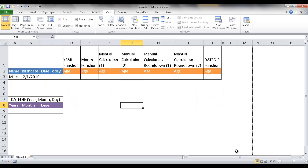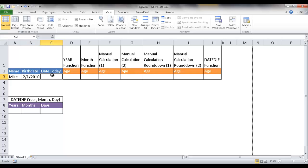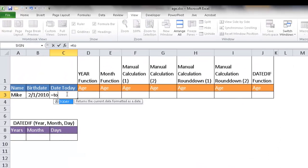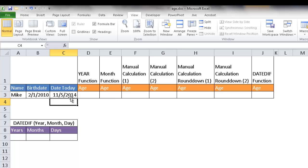In this video I'm going to show you how to calculate somebody's age. So let's say we have this example for somebody named Mike and this is their birth date. For today's date, let's type in the Excel function that gives us today's date. I'll type in equal TODAY and then press tab to complete it, press return and it will give today's date.